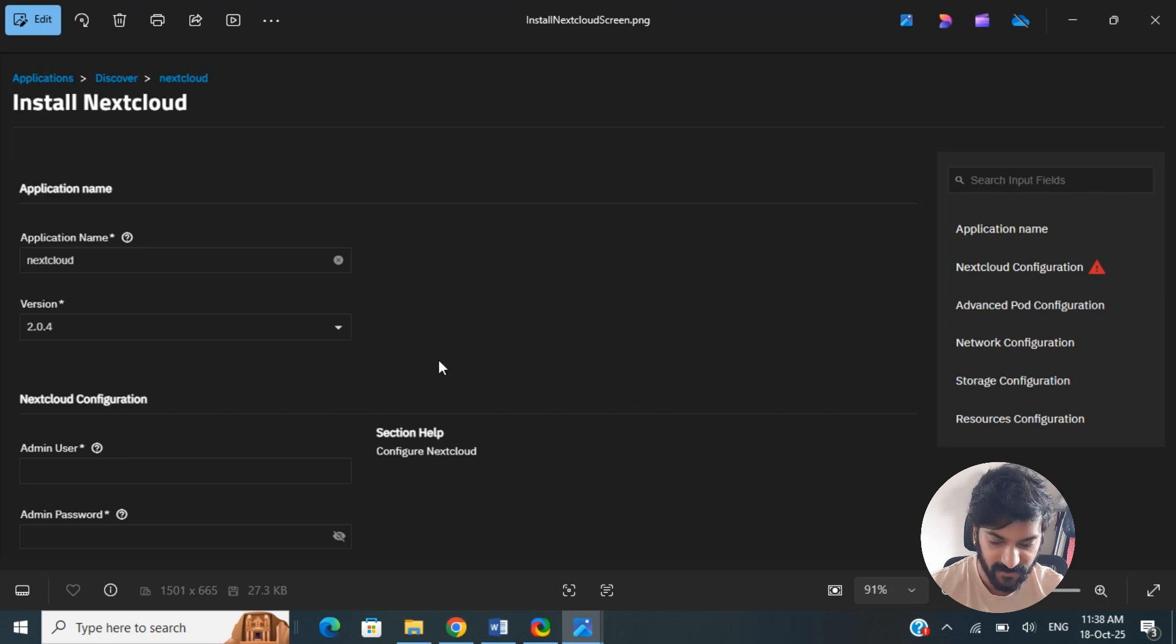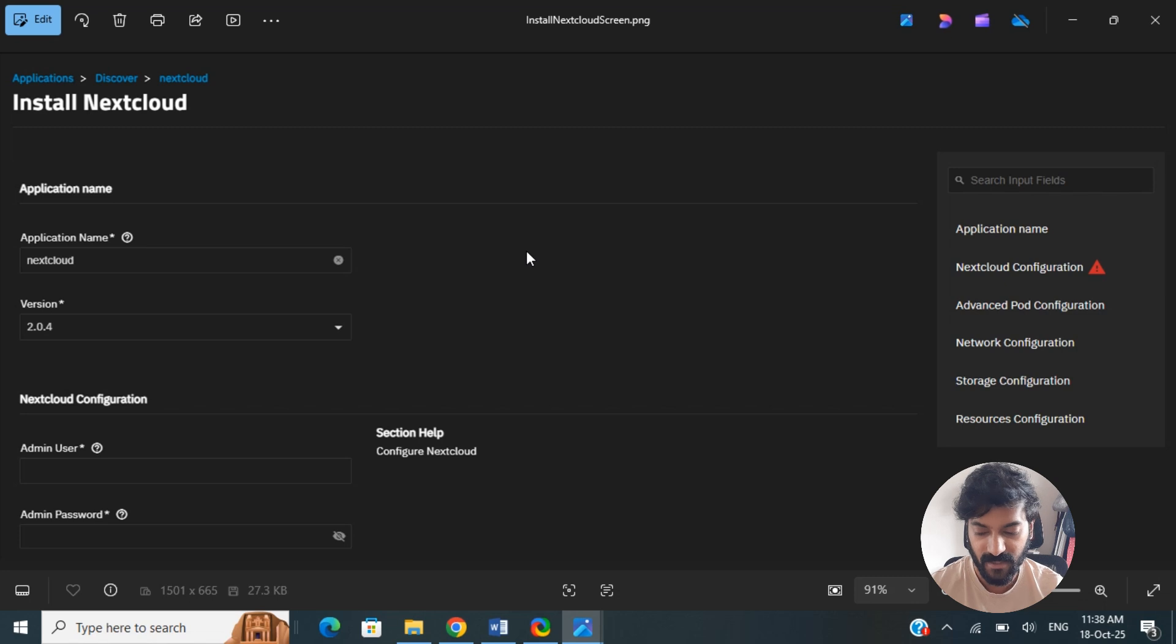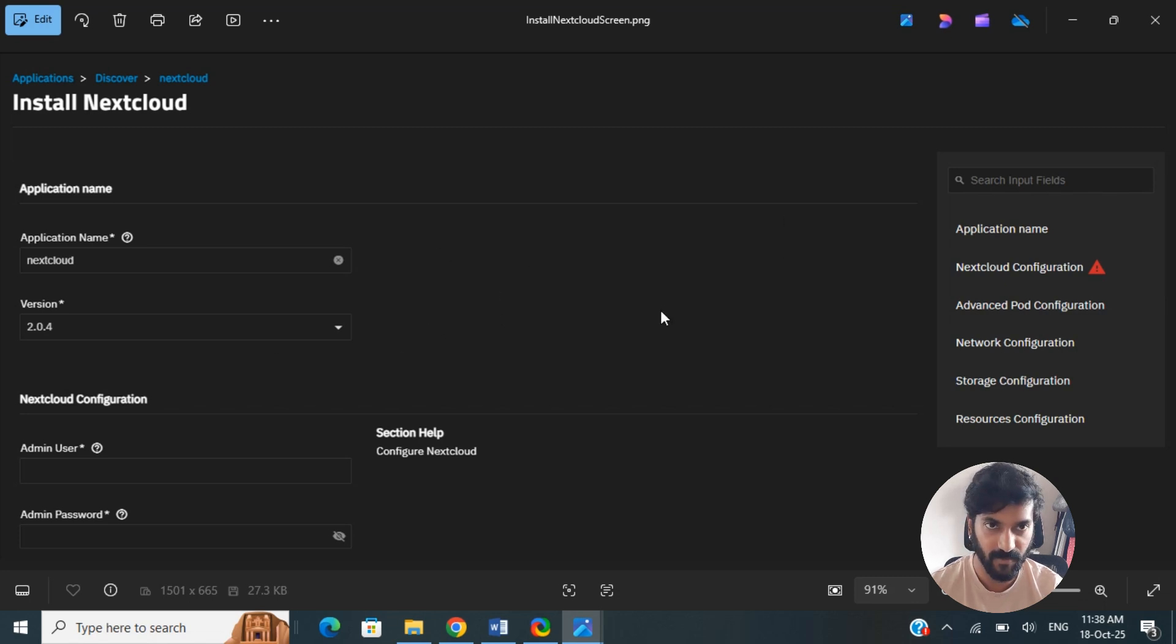You can log in with the admin username and password that you just created while setting it up, and that's it. Pretty much, you're done.